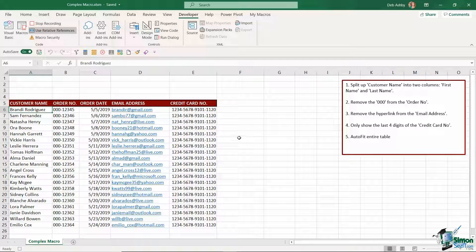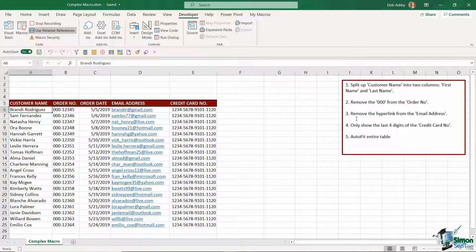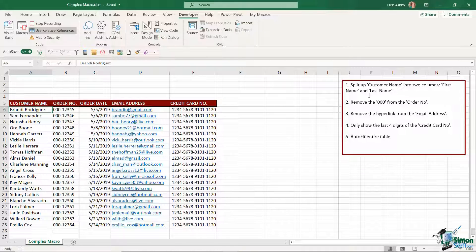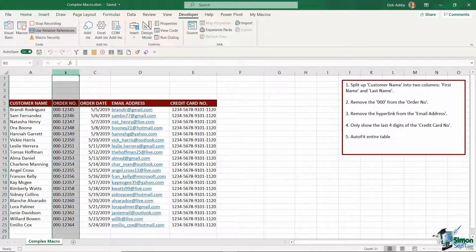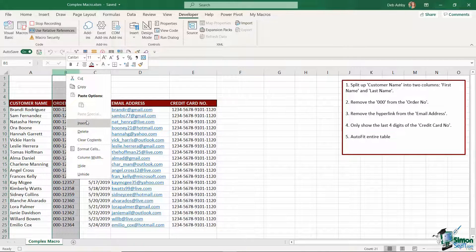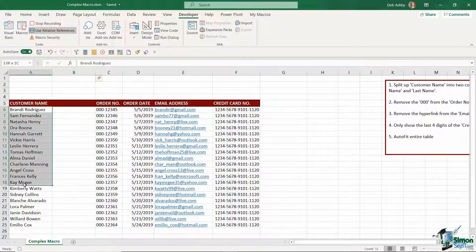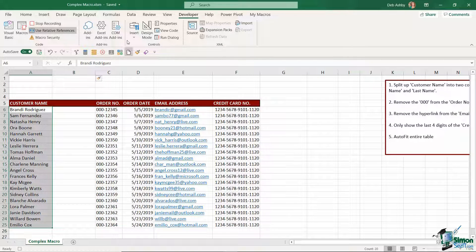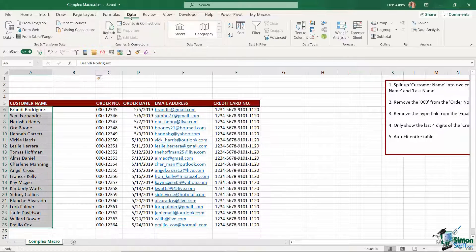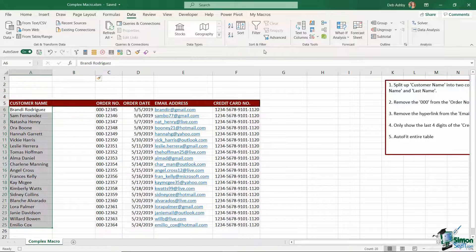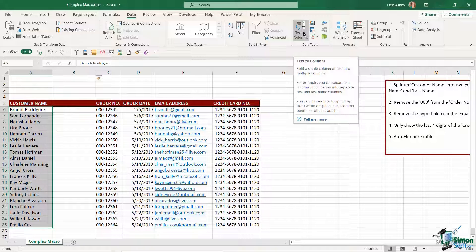I'm now recording my macro. So let's start running through our different steps. The first thing I want to do is split up the customer name into two columns first name and last name. So I'm going to insert a column.